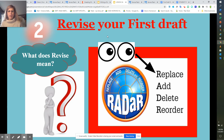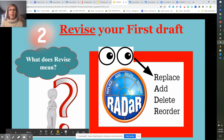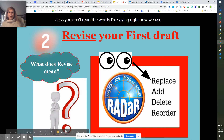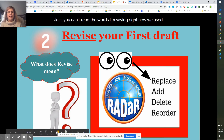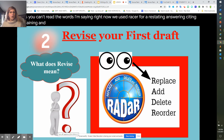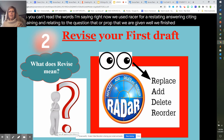Alright, so that is a strategy we want to use. We used RACER — for Restating, Answering, Citing, Explaining, and Relating to the question or prompt we were given. We finished RACER; we are official racers now and we've written the whole thing down, rolling with our paper.